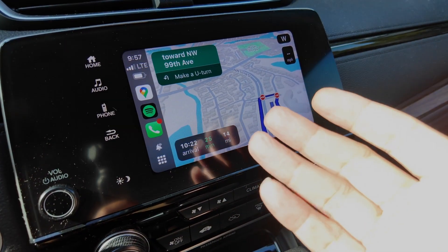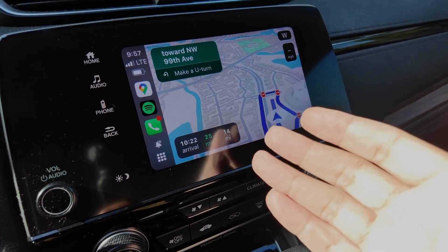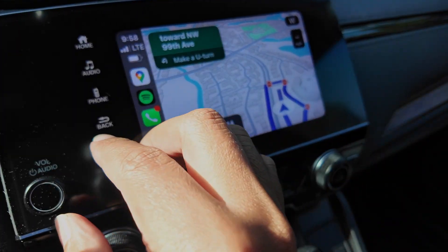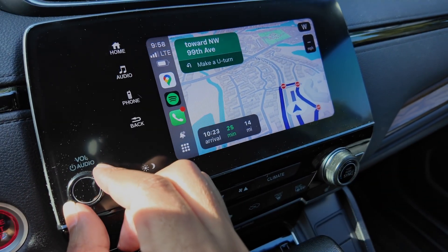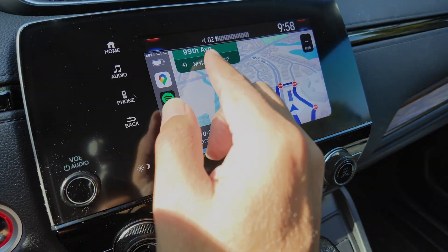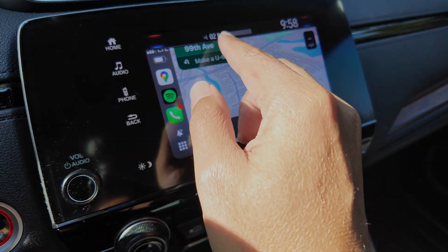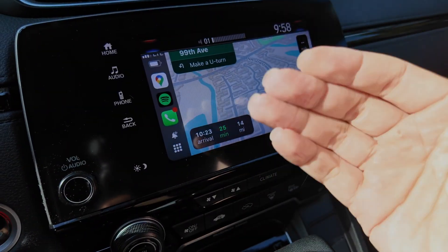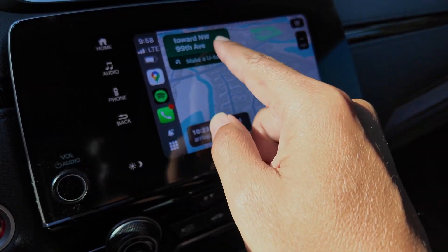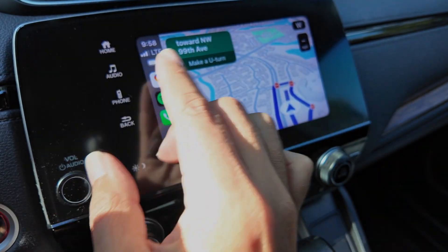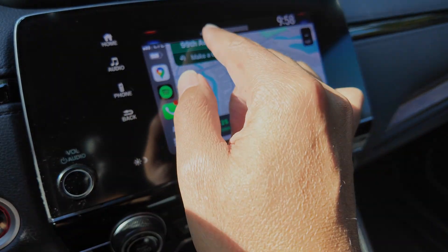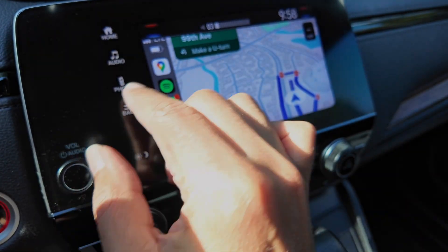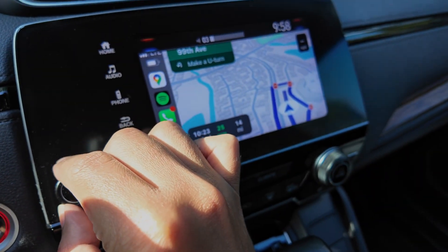Hey guys, I'll show you how to adjust the volume on Apple CarPlay using Google Maps. Here I have my iPhone connected to CarPlay, and when I move the volume control here I can control the volume of my radio — you can see it goes up to 40. When Google Maps is speaking, I can control the volume for navigation separately. So basically the radio goes up to 40 and the CarPlay navigation volume goes up to 11.